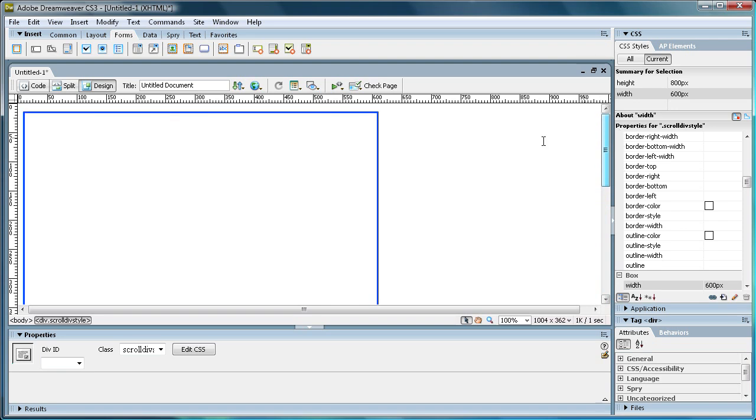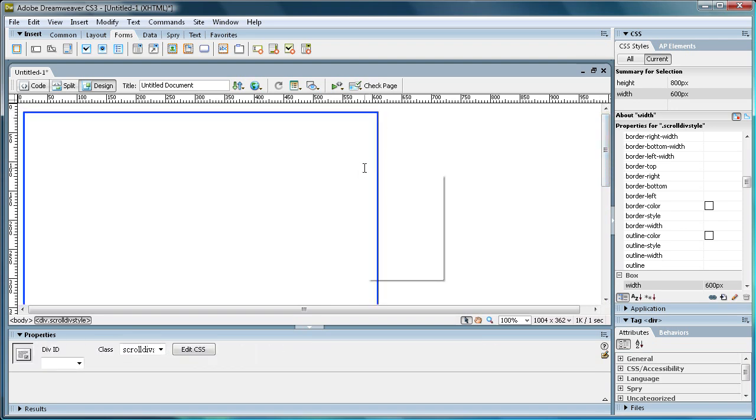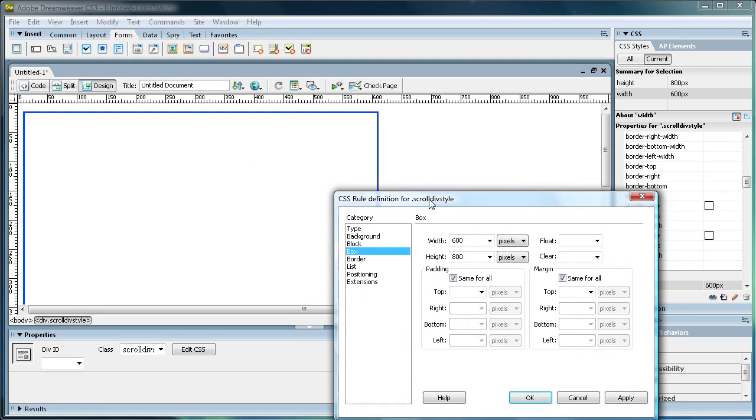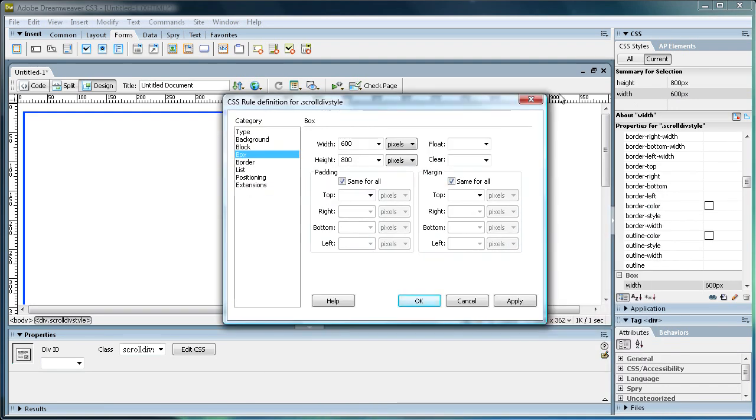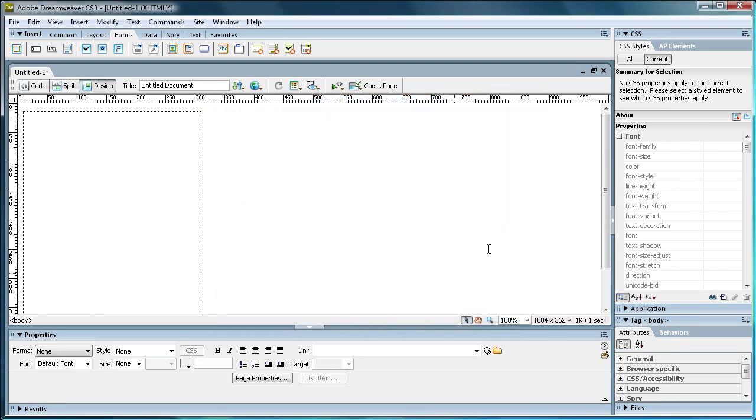So that's awfully big. Let's change that a little bit. So you can just click on the Div, and then double click over there under your CSS Styles. And we're just going to make this, let's make it 300 by 400. That's better.